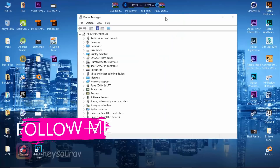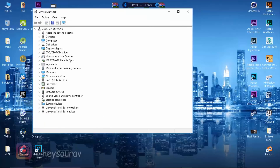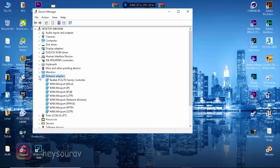This problem can be solved by heading over to Network Adapters. Click on Network Adapters to open up the drop-down menu. There are a lot of network adapters listed for me, but in your case there may be fewer. You need to open up the real network adapter you have.